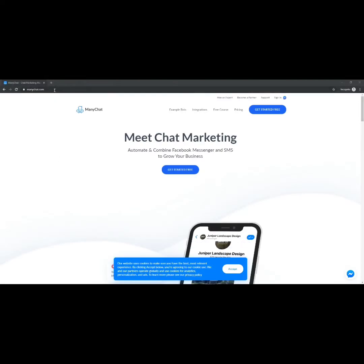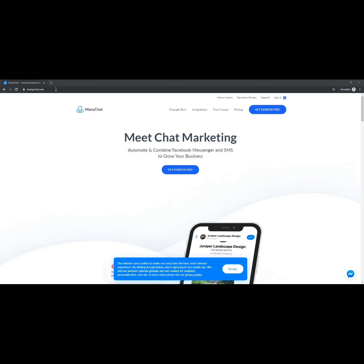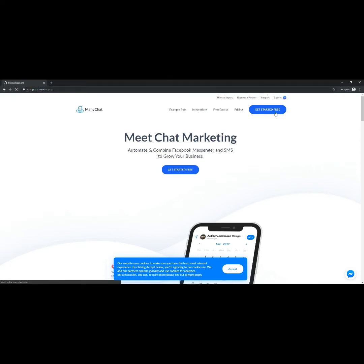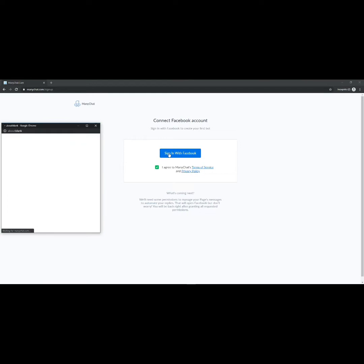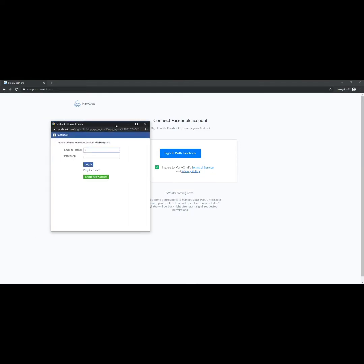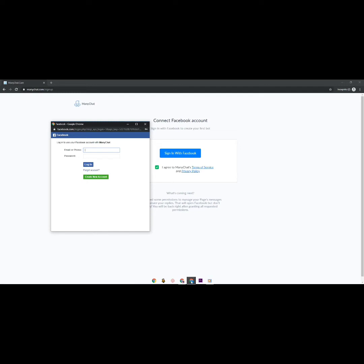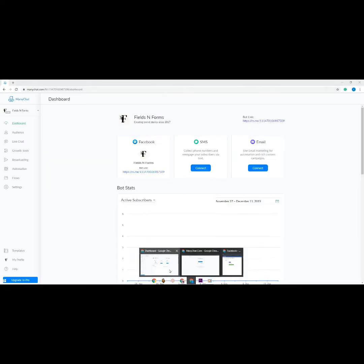Let's get started with setting up a ManyChat account. First, go to the ManyChat website, then click the Get Started Free button, then sign in with Facebook and give ManyChat permission to access and manage your page. Please note that ManyChat only works for a Facebook page and not for a personal Facebook account.